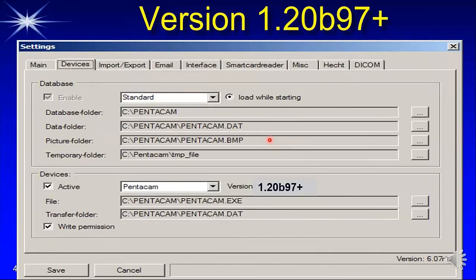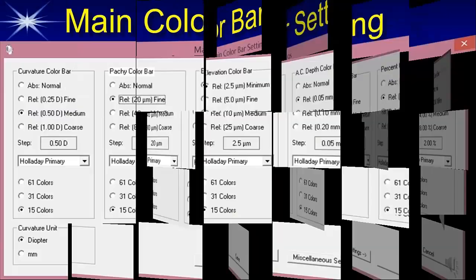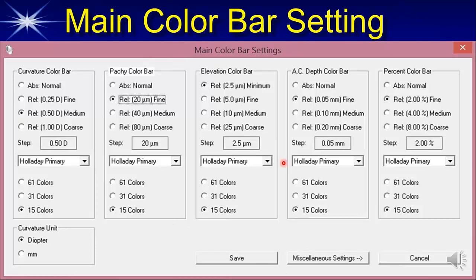The version you need on your Pentacam is version 1.20 build 97 or higher. When you look at your Pentacam, if you don't have build 97 or higher, some of the things we're talking about tonight will not be present — you need that build to have all the information and the right version.